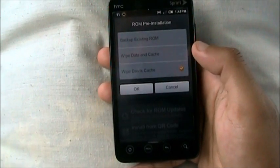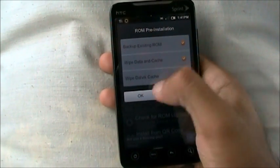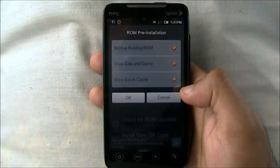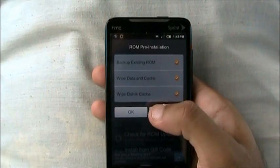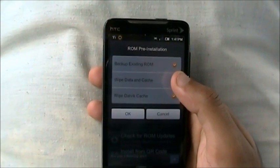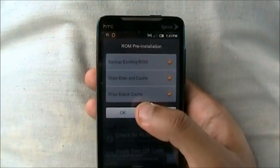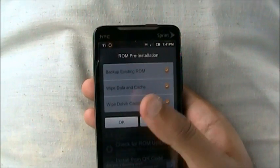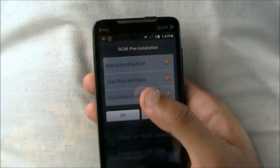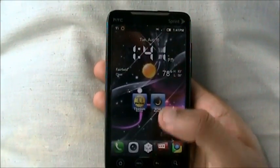Once it's done downloading, what you want to do is Wipe Data — make sure you do that. Back up existing ROM, Wipe Data and Cache, and Wipe Dalvik Cache. You want to do all three steps and click OK. Now what it does is it reboots into recovery. You let it reboot — it takes about 10 to 15 minutes. It'll erase everything, erase the cache, then the Dalvik cache, and then it'll install the custom ROM and reboot again.